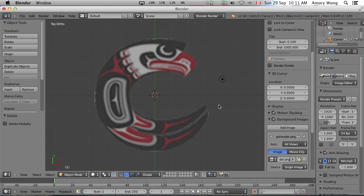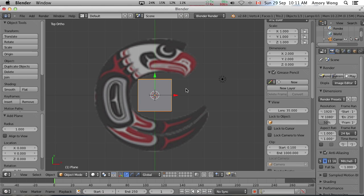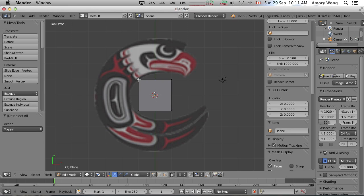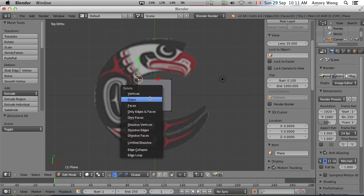We need to create a plane. We need to be in edit mode. So that's tab. Deselect all the points. Select just one vertex and delete it.